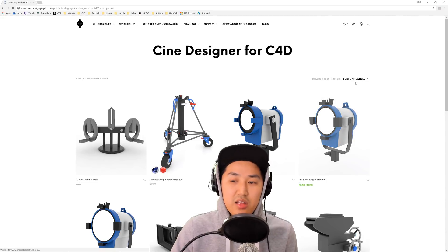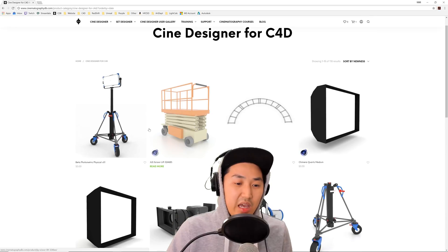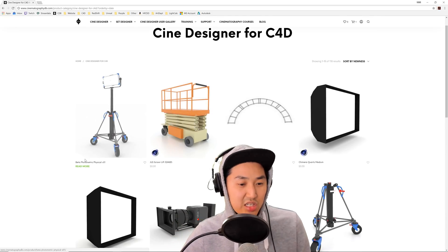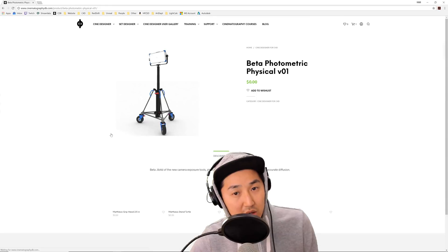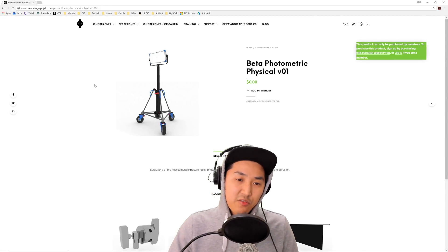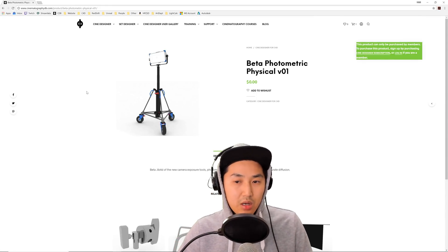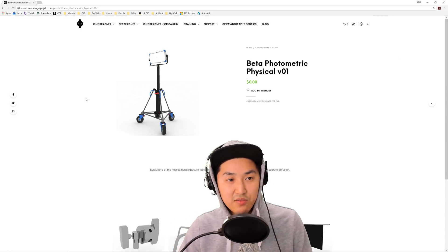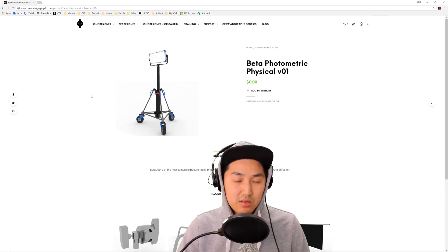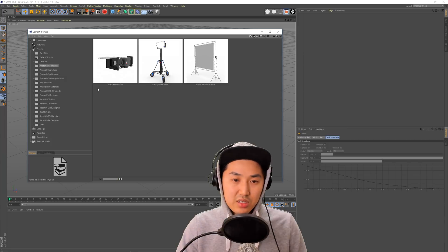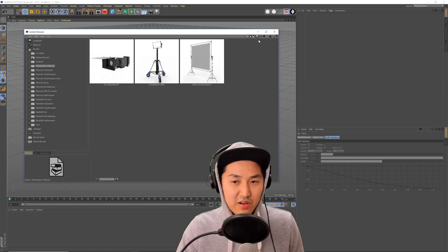Go to Newness. It's the beta photometric physical version 1. Go here and download it, and you're going to get a .lib4d file. I'm going to be releasing the photometric libraries as libraries, not individual assets. And everything will be libraries eventually.